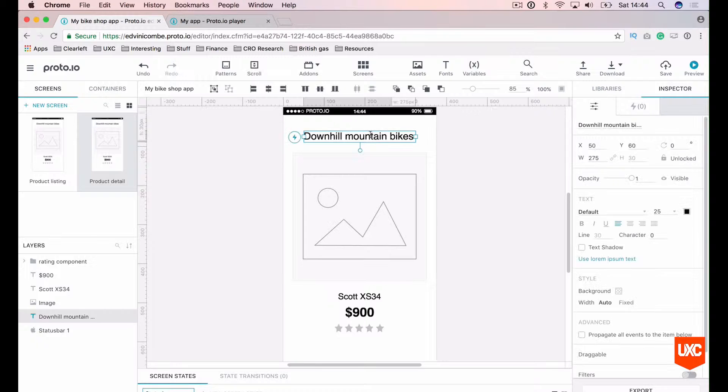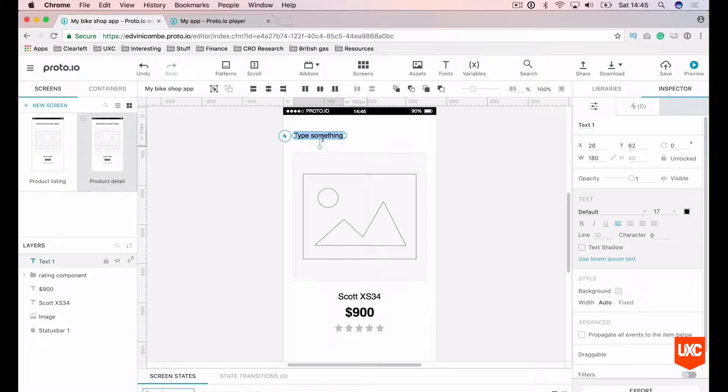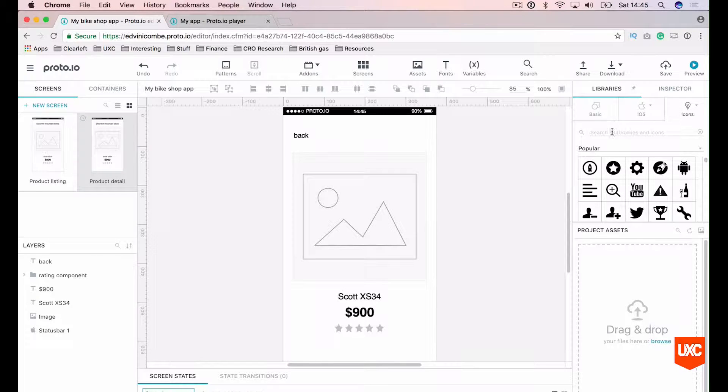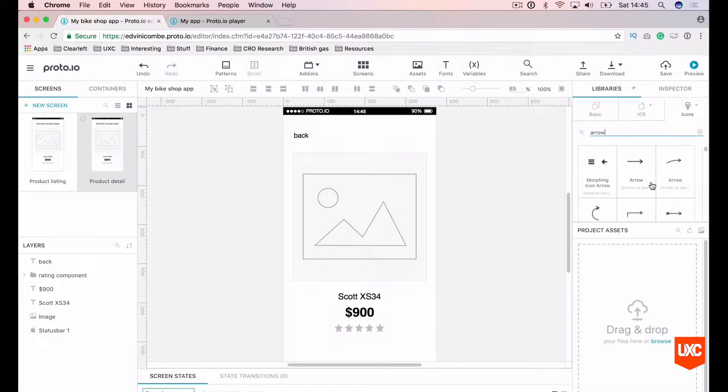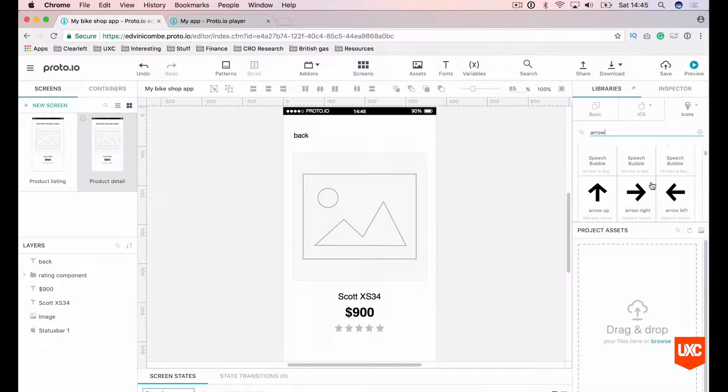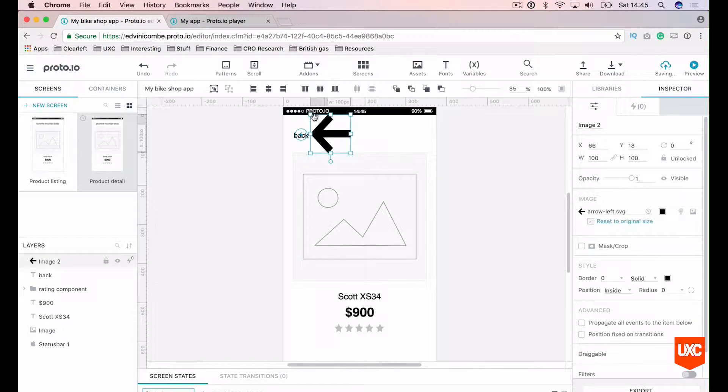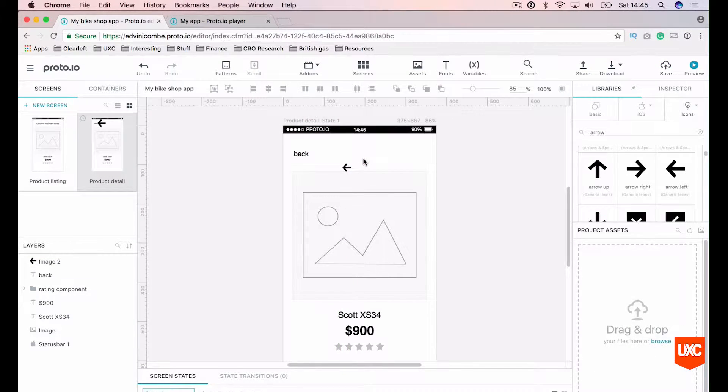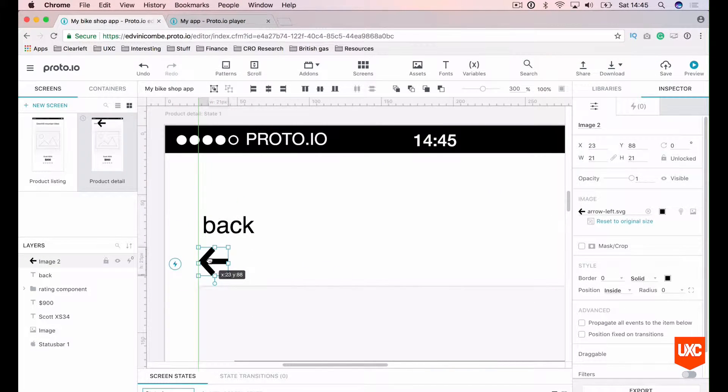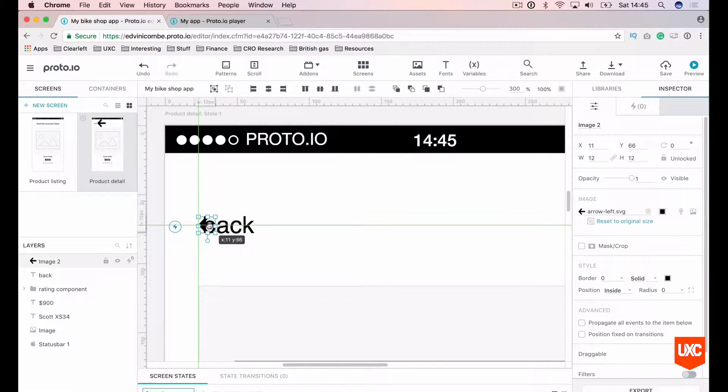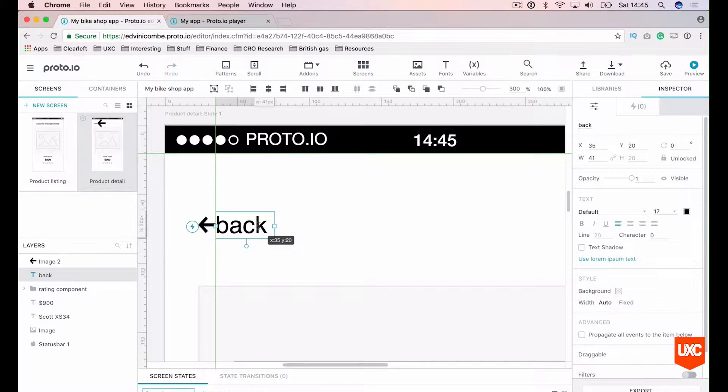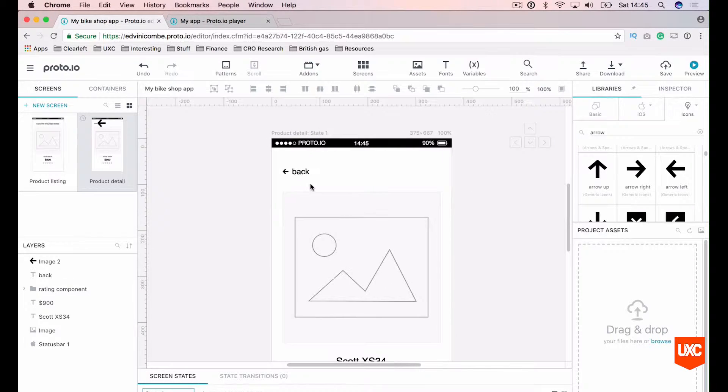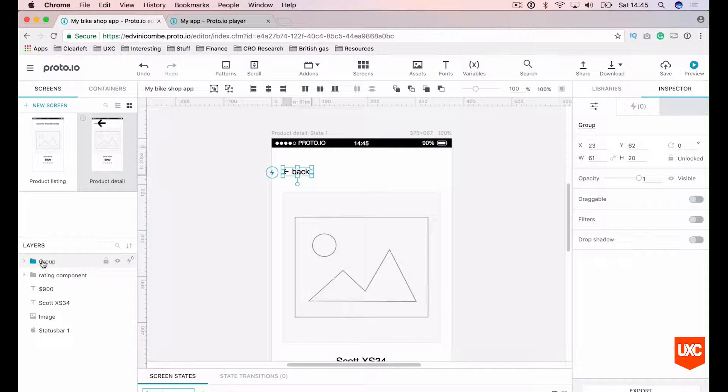The first thing that we want is a back button here at the top. Let's just drag in a little bit of text back. And we want a backwards arrow as well. Let's go into our icons panel and search for arrow. Let's find one that will be suitable for us. This one I think will be cool. Let's shrink that right down. Let's zoom in so we can get into a bit more detail. Align that to the left. Make that nice and tight there. We've got our back button. Let's group that as well to keep our layers panel nice and tidy. Back button.